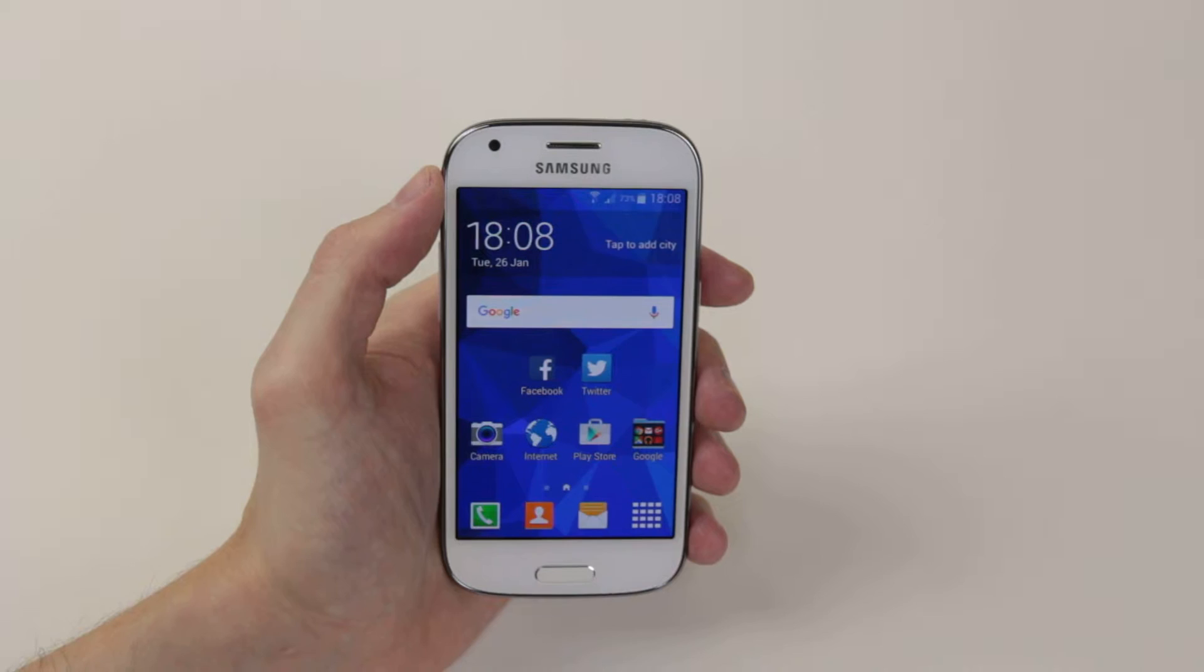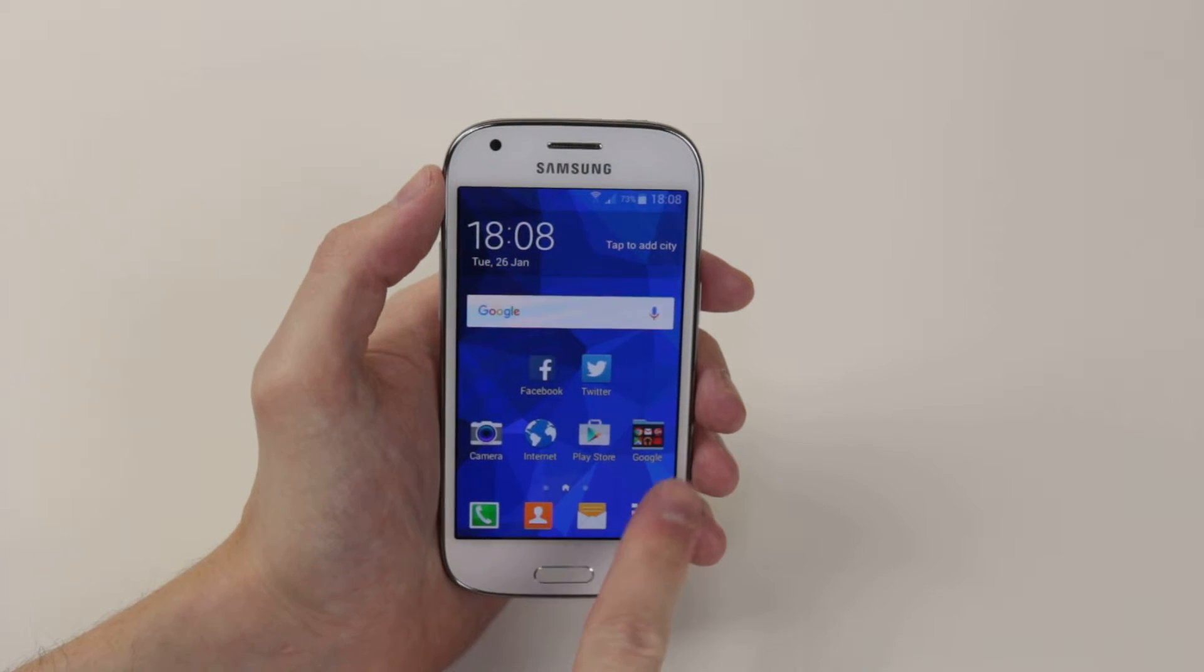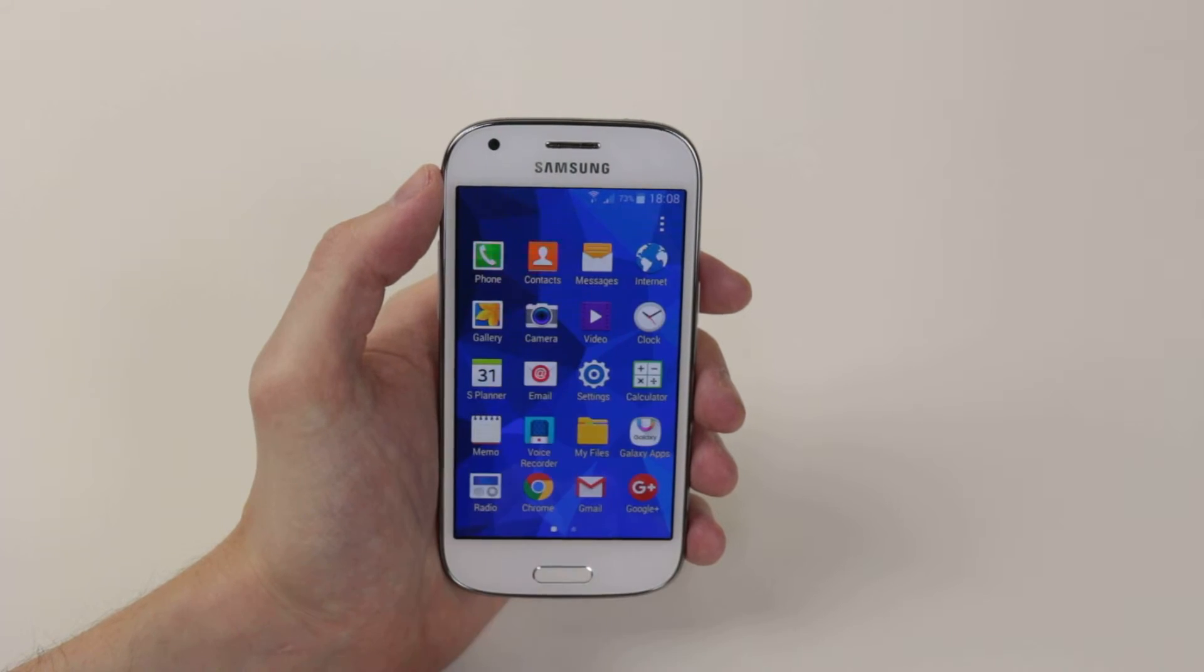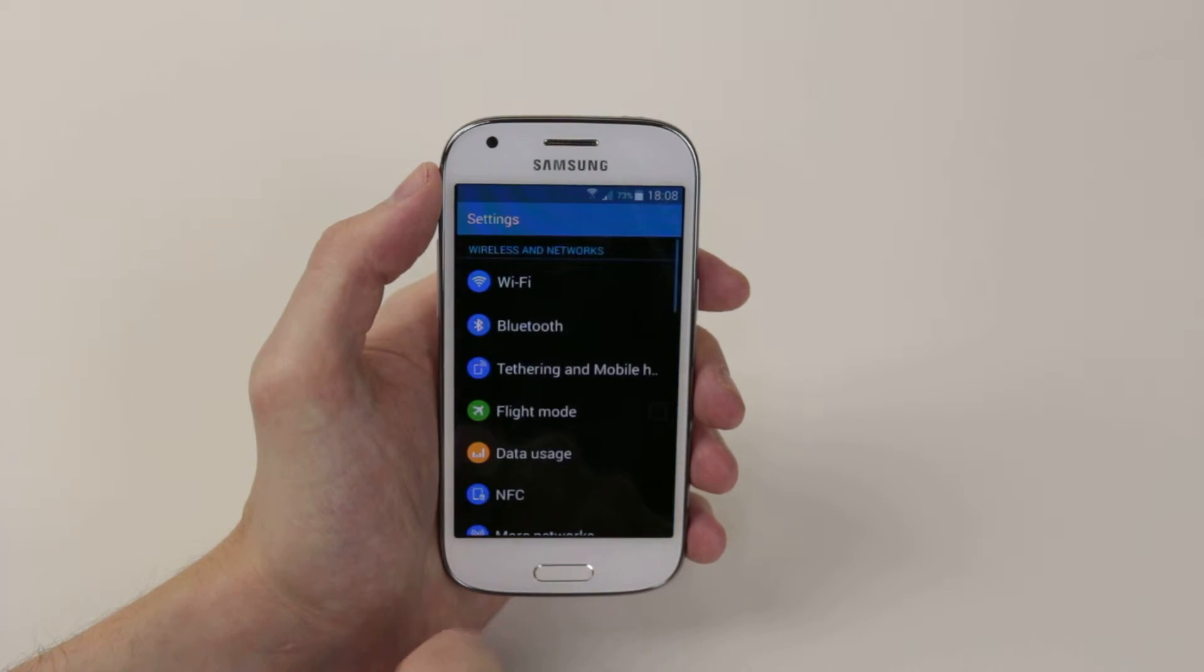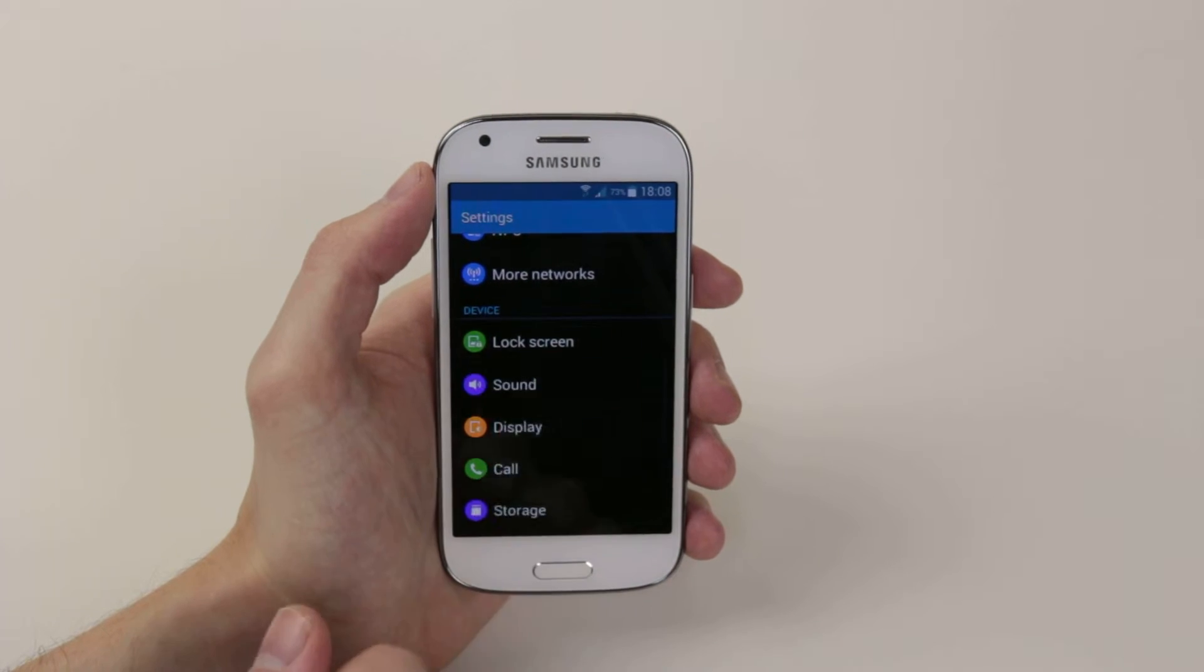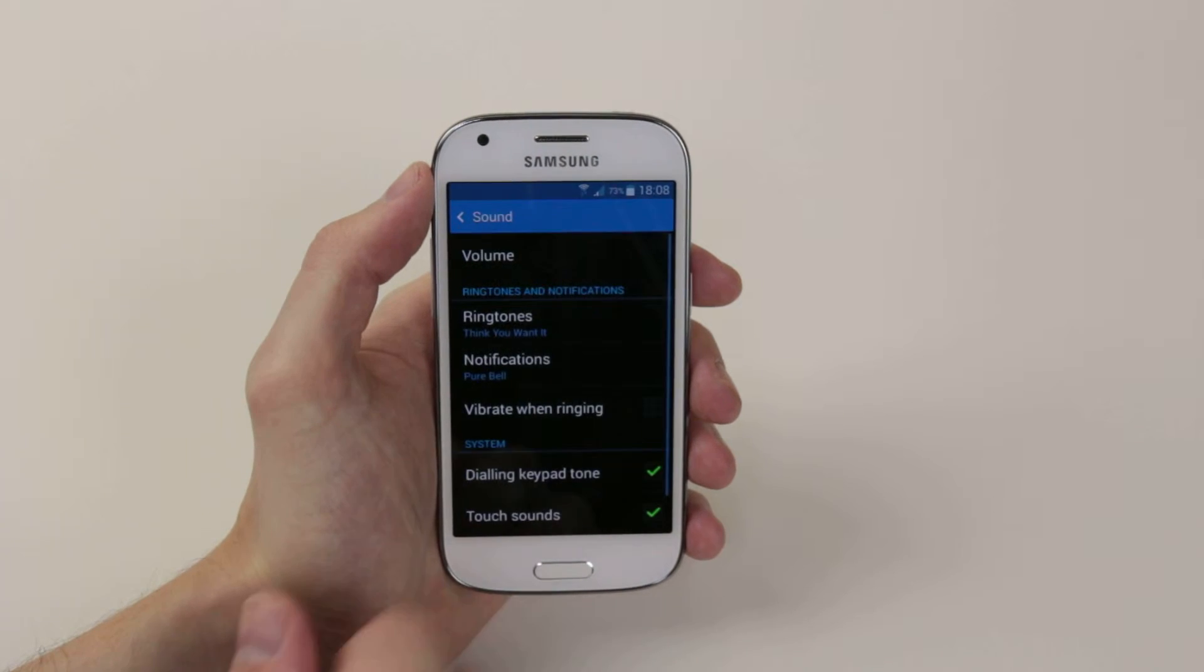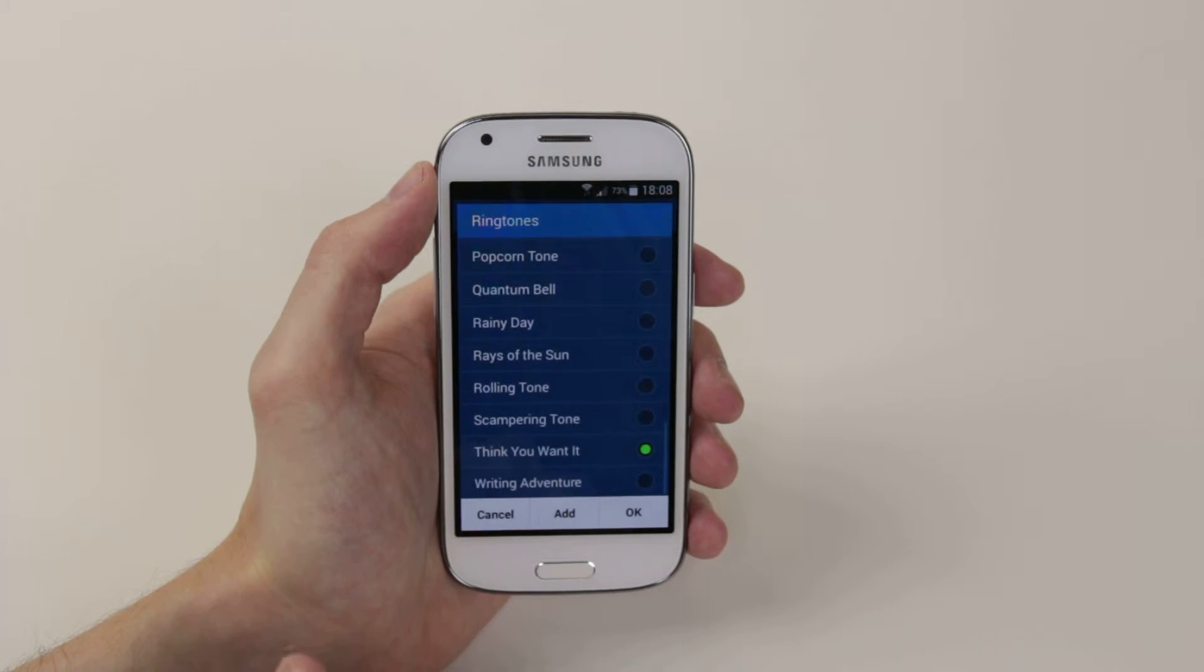To do this we have to access the settings menu. Click on the app drawer, then tap the settings icon, scroll down, click on sound, then click on ringtones.